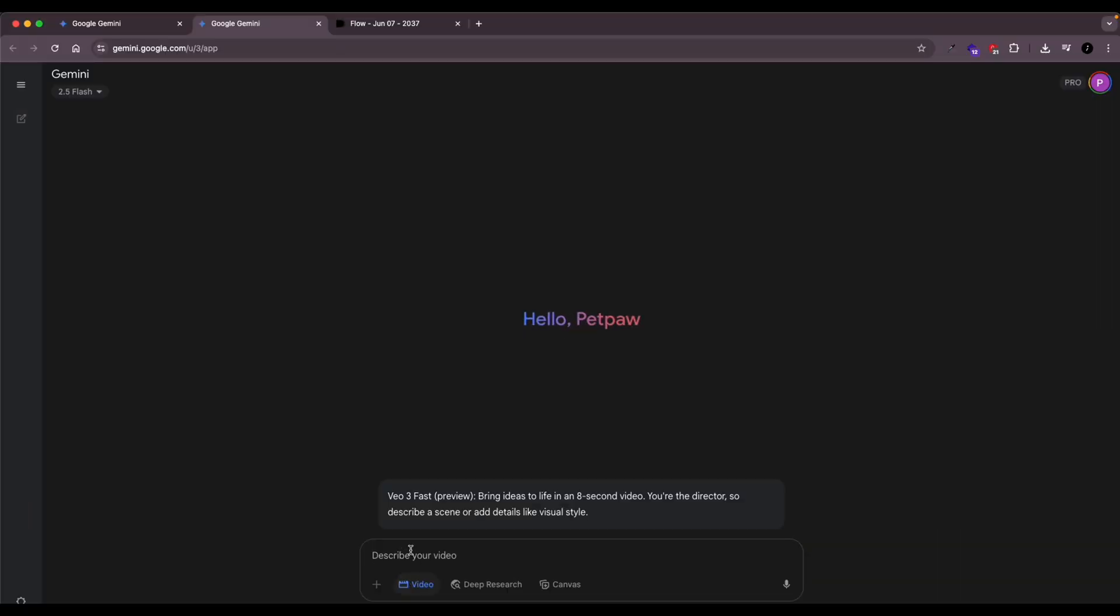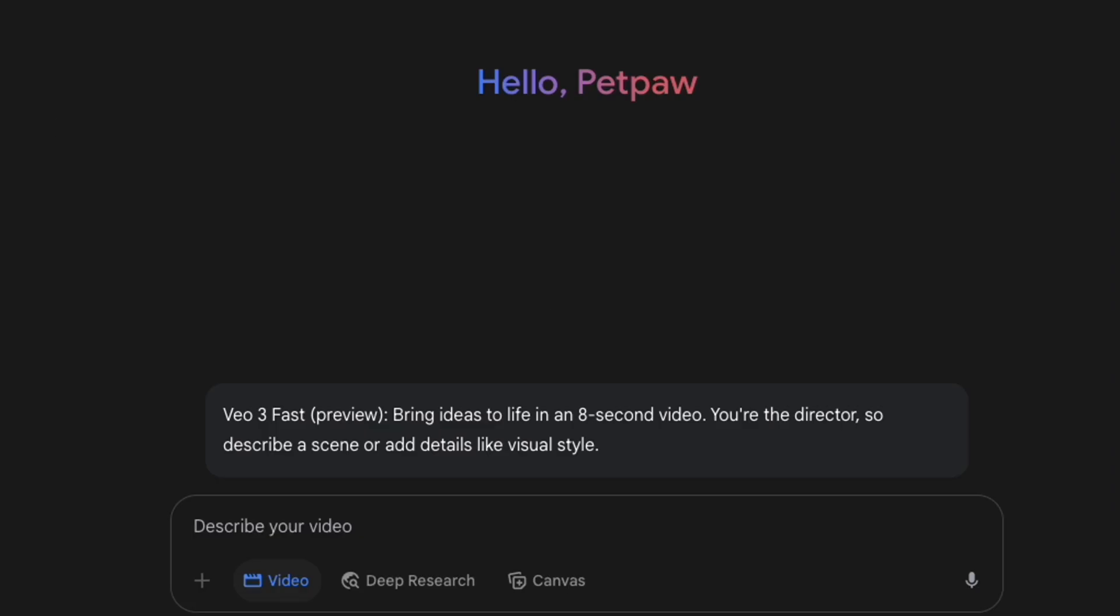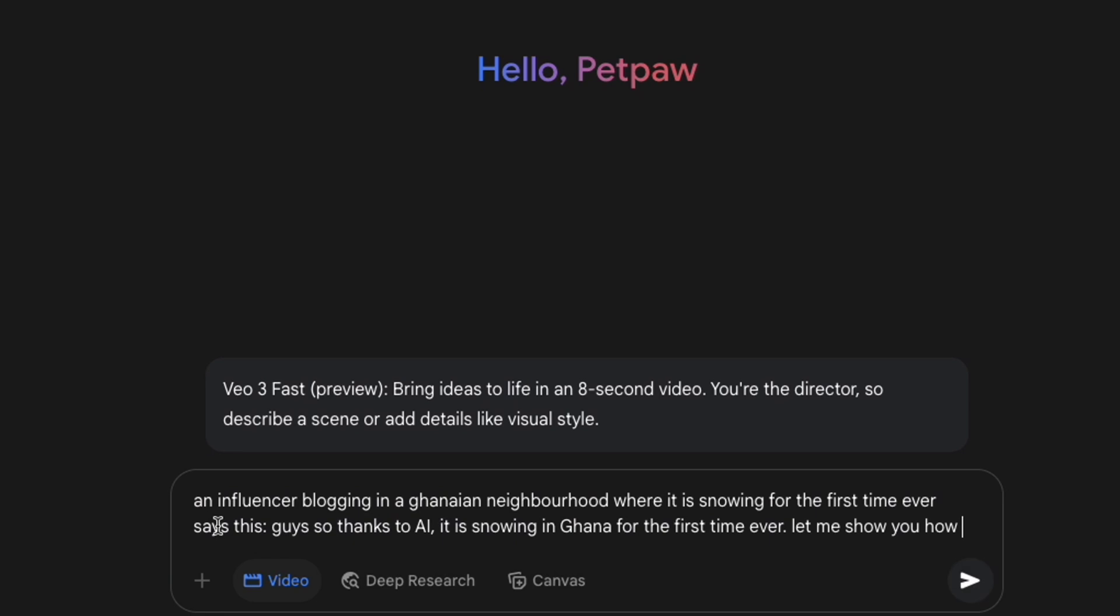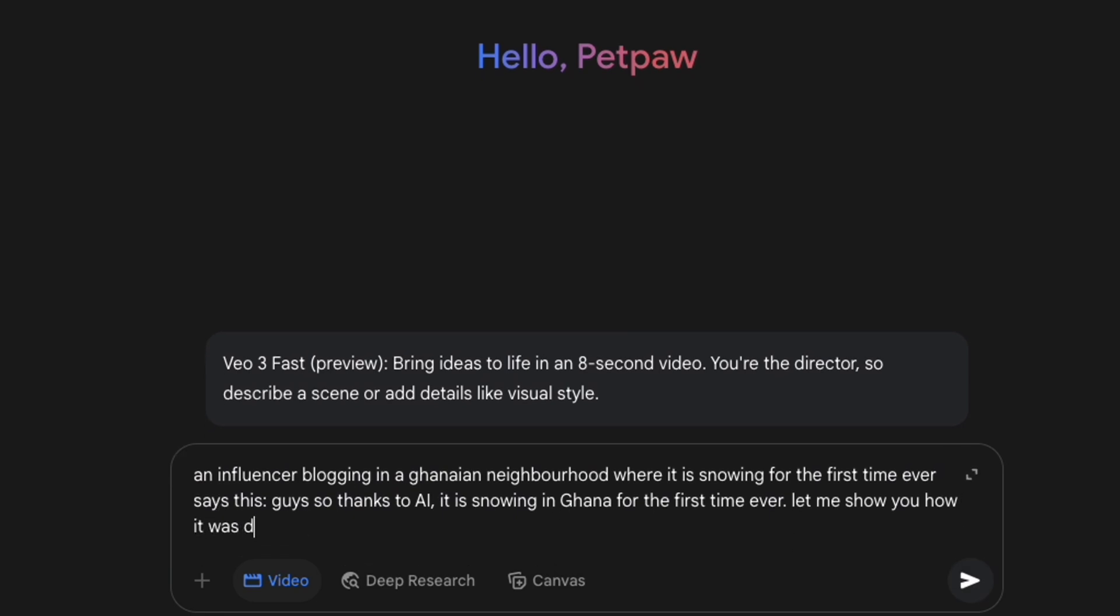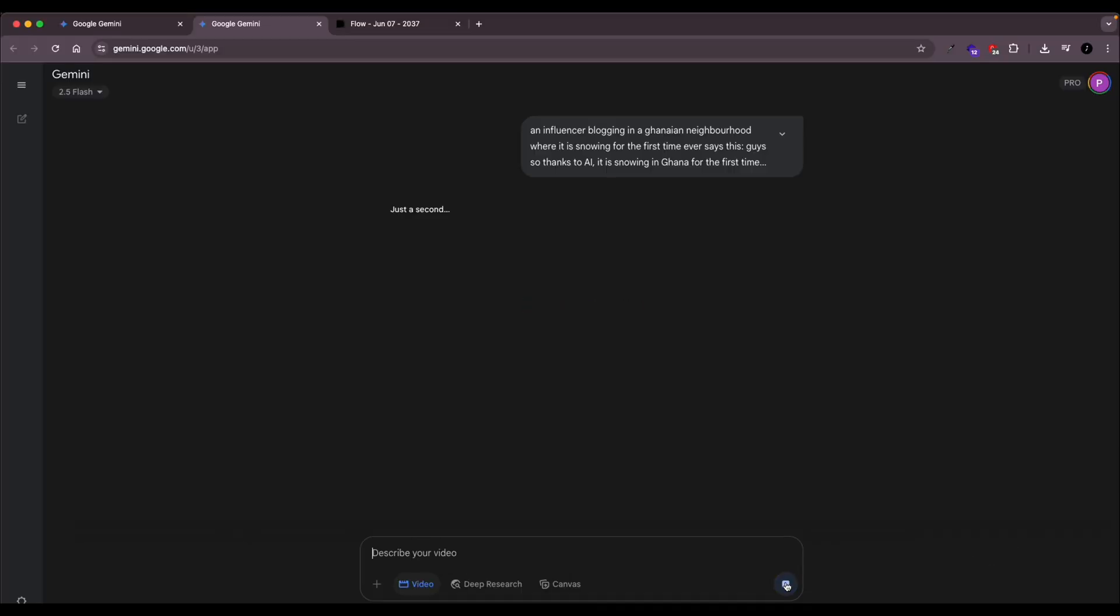The Gemini platform also is pretty good for Veo 3 video generation. I like it because it sometimes gives you different versions of the video you want. And it's best sometimes for just individual videos. If you want longer videos, I'll show you how to do that with the Flow platform.